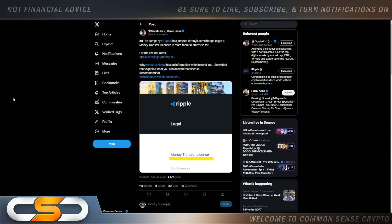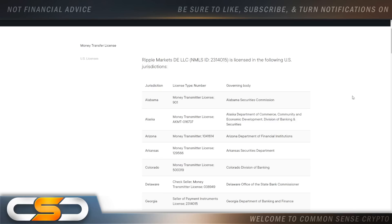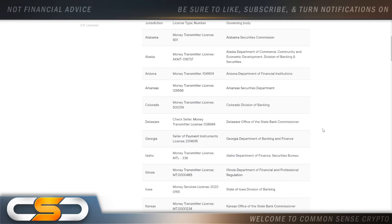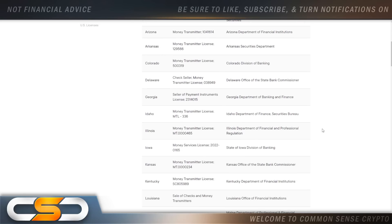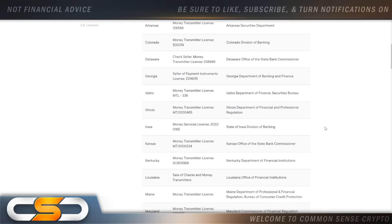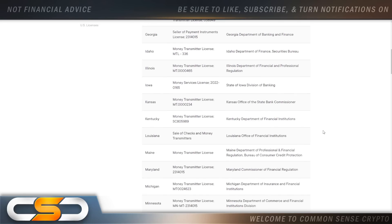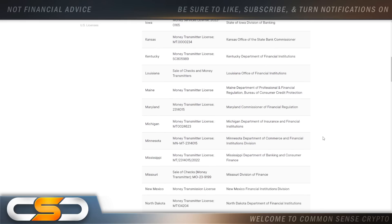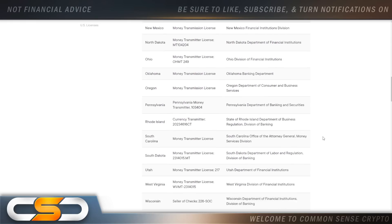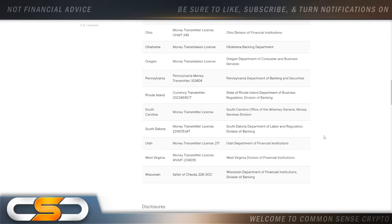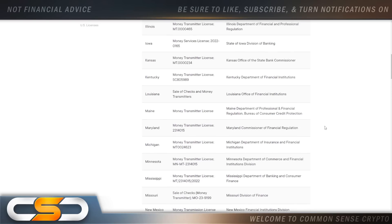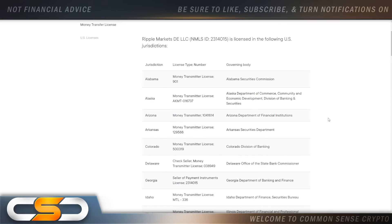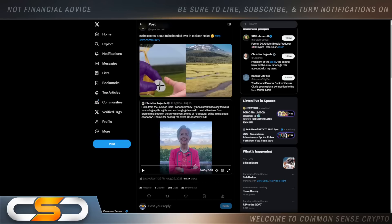The company Ripple has jumped through some hoops to get a money transfer license in more than 30 states so far. I'm going to show you the list of the 30 states. You see Alabama, Alaska, Arizona, Arkansas, Colorado, Delaware, Georgia, Idaho, Illinois, Iowa, Kansas, and the list goes on and on. Now that they're getting money transfer licenses here in the United States, I think that could lead to on-off ramps in some of these states. We got to see how big this becomes, what this actually means for the price of XRP. But it's nice to see Ripple growing inside the United States.